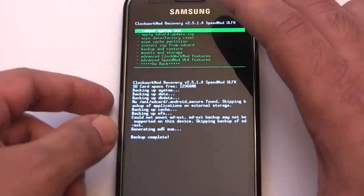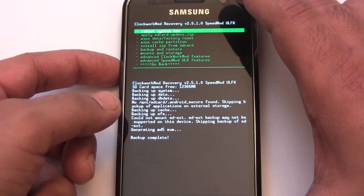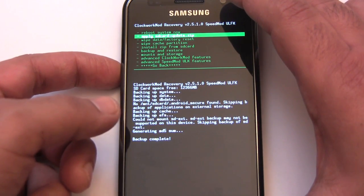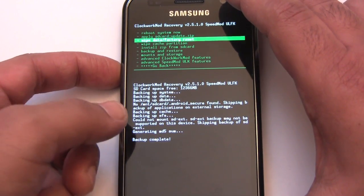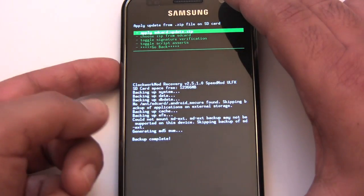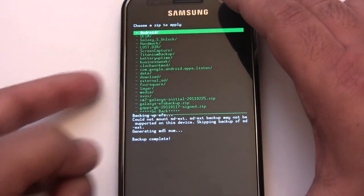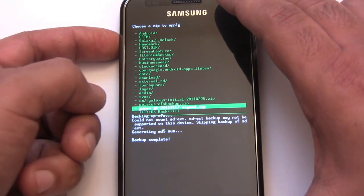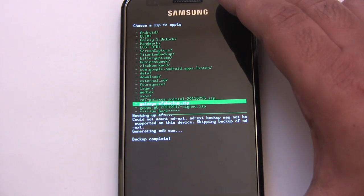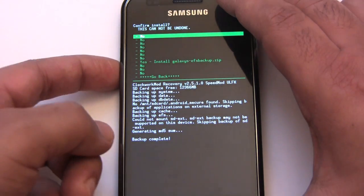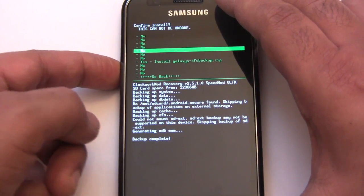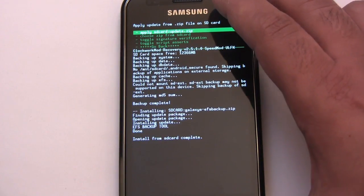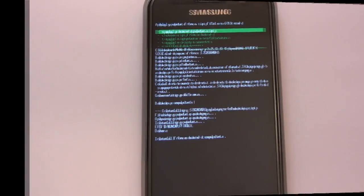Our Nandroid backup is finished. Let's flash the EFS Backup script. Install zip from SD card. Choose zip from SD card. There's our Galaxy S EFS Backup.zip. So let's flash that. Okay, that was very fast.